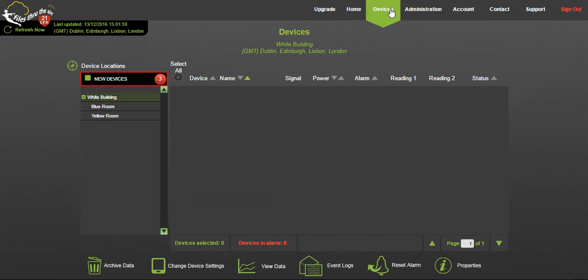This will take you to your device dashboard from where you can begin to monitor and change the settings of all your devices. Note as administrator you have authority to make any changes. Other users created in the administrator section of the site may not be able to change all settings, but for the purposes of this video we'll proceed with full privileges.